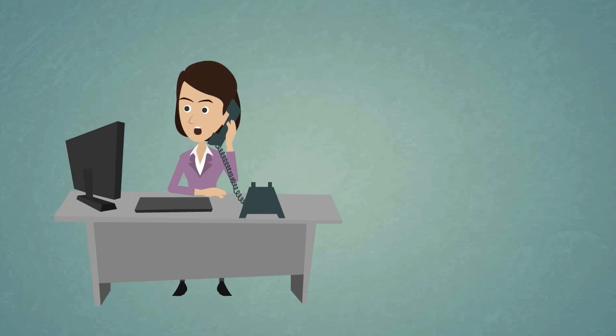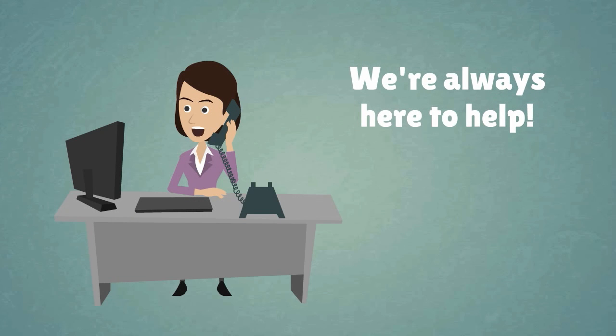Our customer care team is standing by to do just that. Care for you, our customer. And our agents are on call to help you.